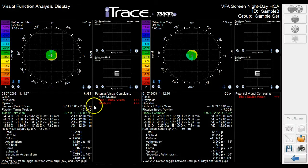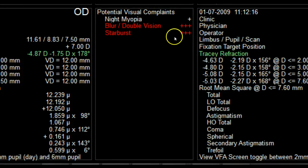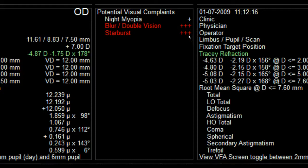As you can see, the iTrace VFA screen is very valuable in your dialogue with patients. This last panel provides you with suggested complaints that the patient may experience due to the aberrations present in their vision. The potential visual complaints are color coded and include 1 to 3 plus signs to signify the extent of the complaint. It is highly likely that this patient experiences significant blur and double vision due to the coma, and star bursting from trefoil aberrations, along with some night myopia due to the change in refraction from a photopic to a scotopic pupil.